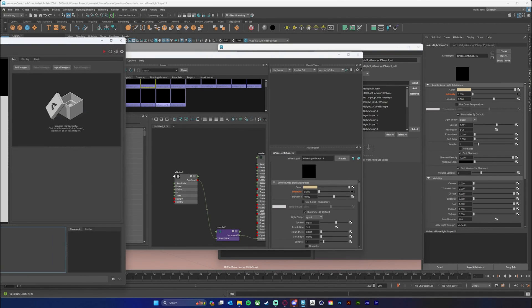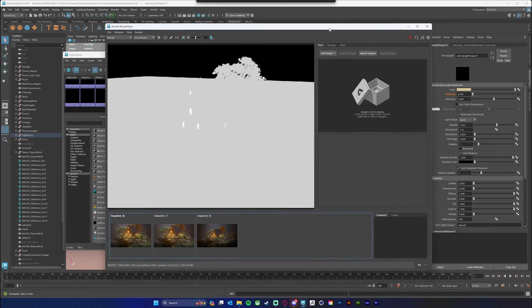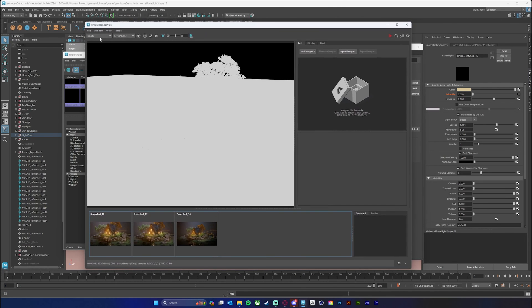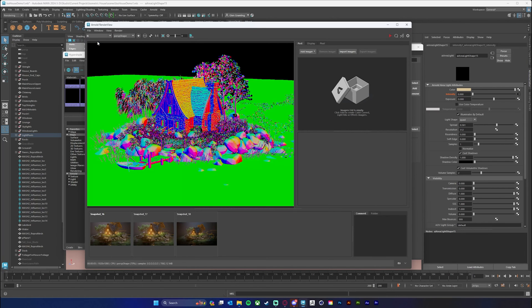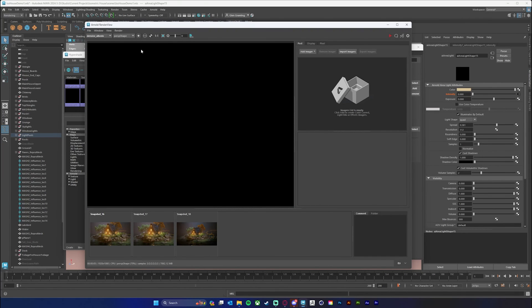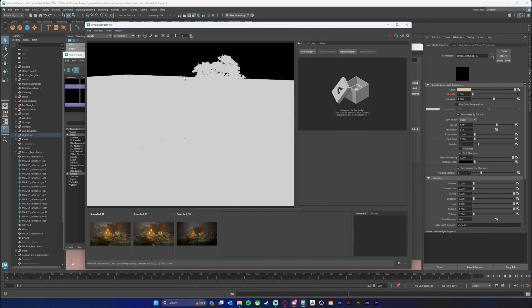Now if I do another render, it should render very quickly. And again, rendering in about five seconds — so that's a pretty quick render. And if we click to look at our other AOVs, you can see that we still have our normal, we still have our Z depth. The denoise albedo is all black because we're not really looking at anything.